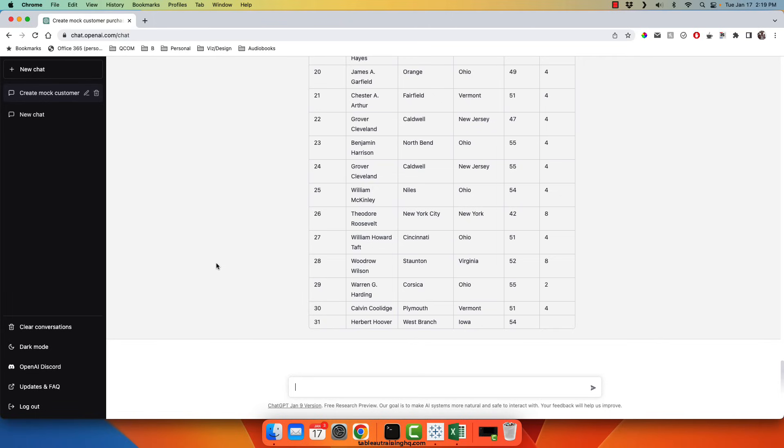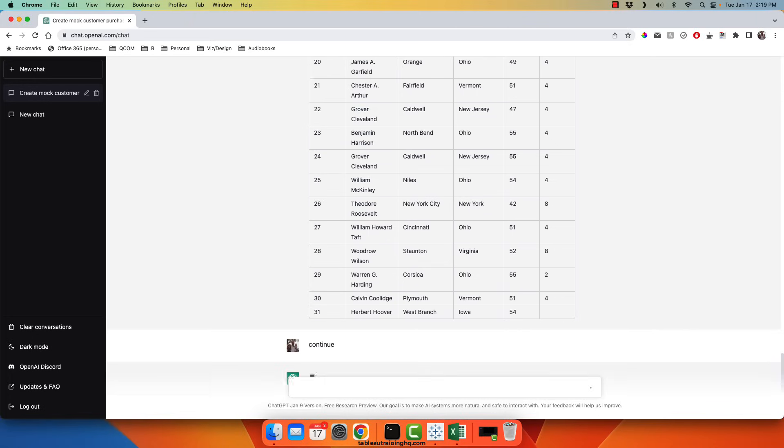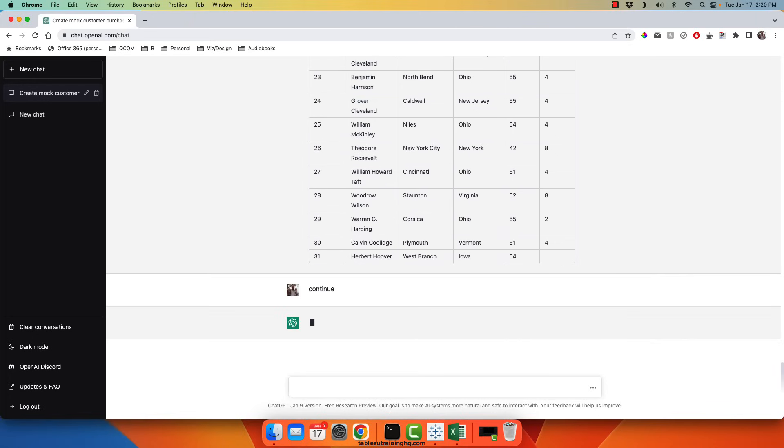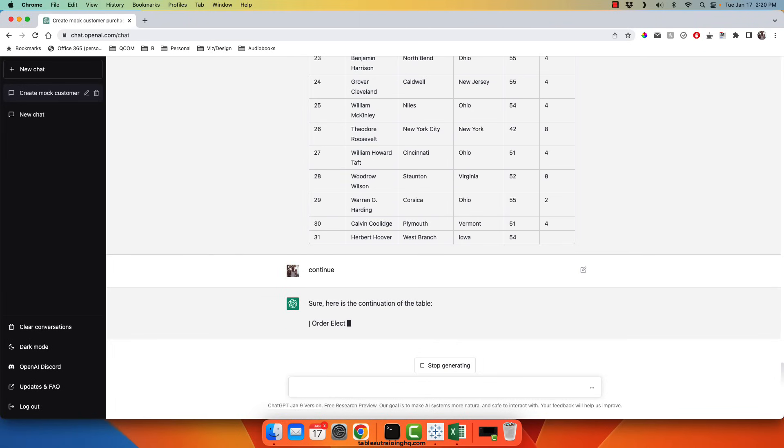All right, it looks like ChatGPT got hung up on row 31. Not to worry, we can simply ask it to continue. And it will resume that output. This is likely due to just this tool just coming to market and having a lot of folks hit it at the same time. So some queries may just stop being answered.